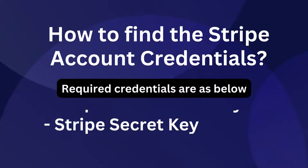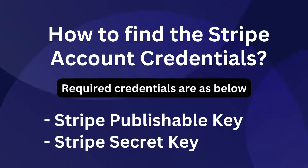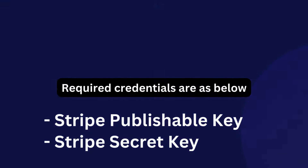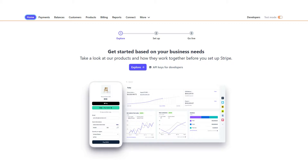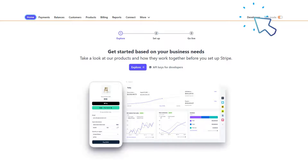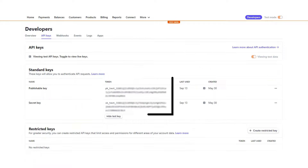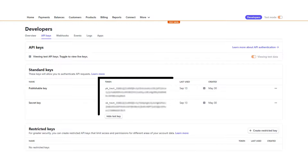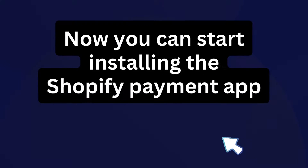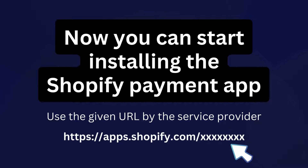Find the publishable key and secret key from the Stripe account. Log in to the Stripe account and go to the dashboard. Go to the developers section, click on API keys, and there you can find the publishable key and secret key.